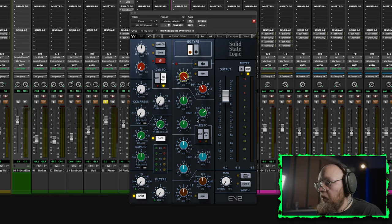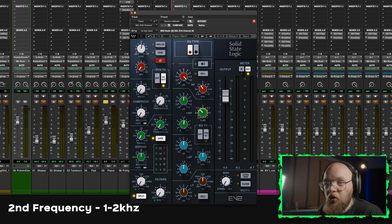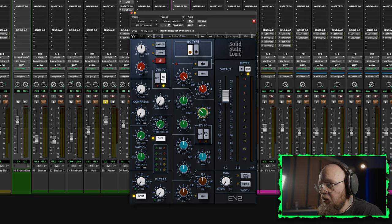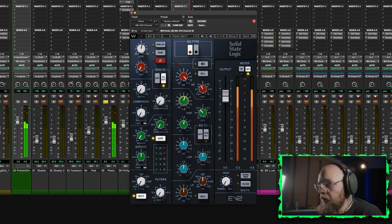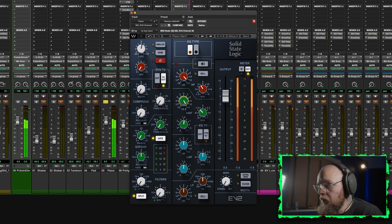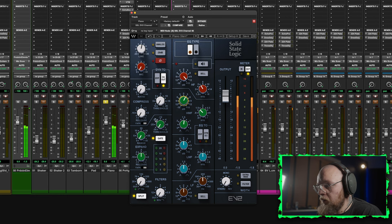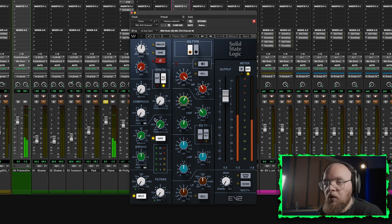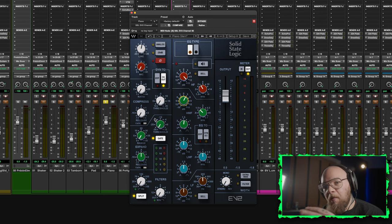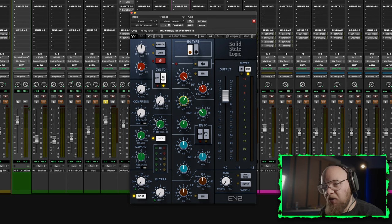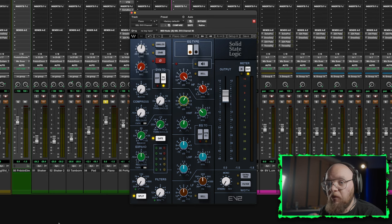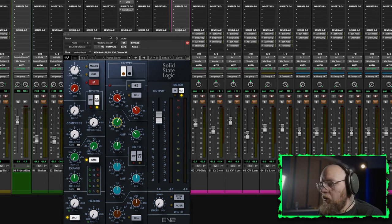Alright, so next we're going to be looking at somewhere between 1 and 2k, roughly. If we start in the middle and go 1 and a half, let's have a look. As you can hear, that kind of helps it to mesh with the guitars a little bit better, because it does sit in a few of the similar frequency ranges as guitars. So just helps it pop out the mix a little bit more.